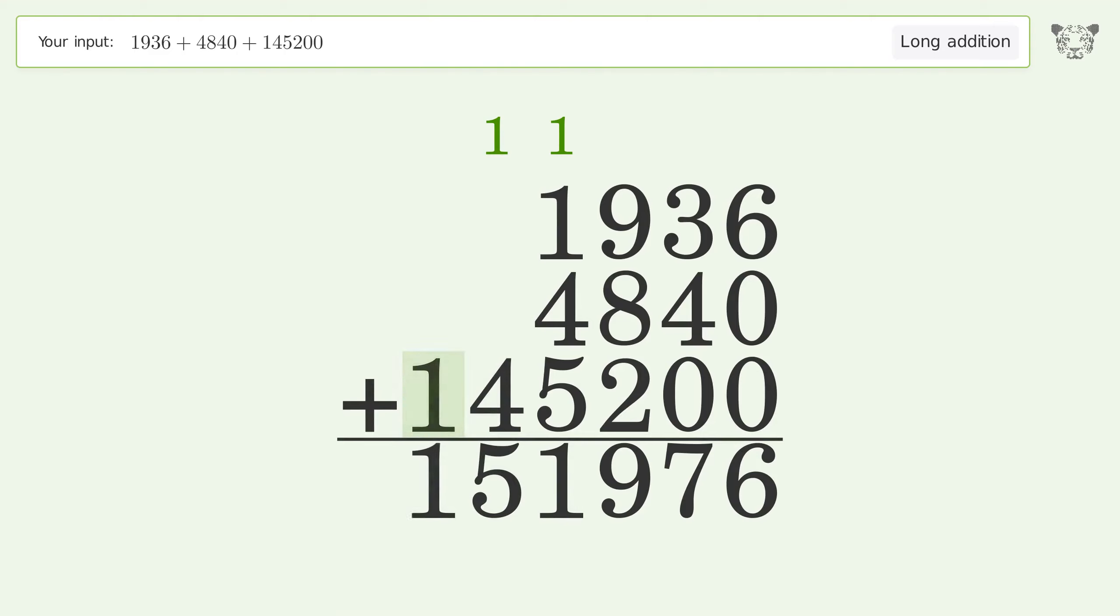Write 1 in the hundred thousands place, and so the final result is 151976.